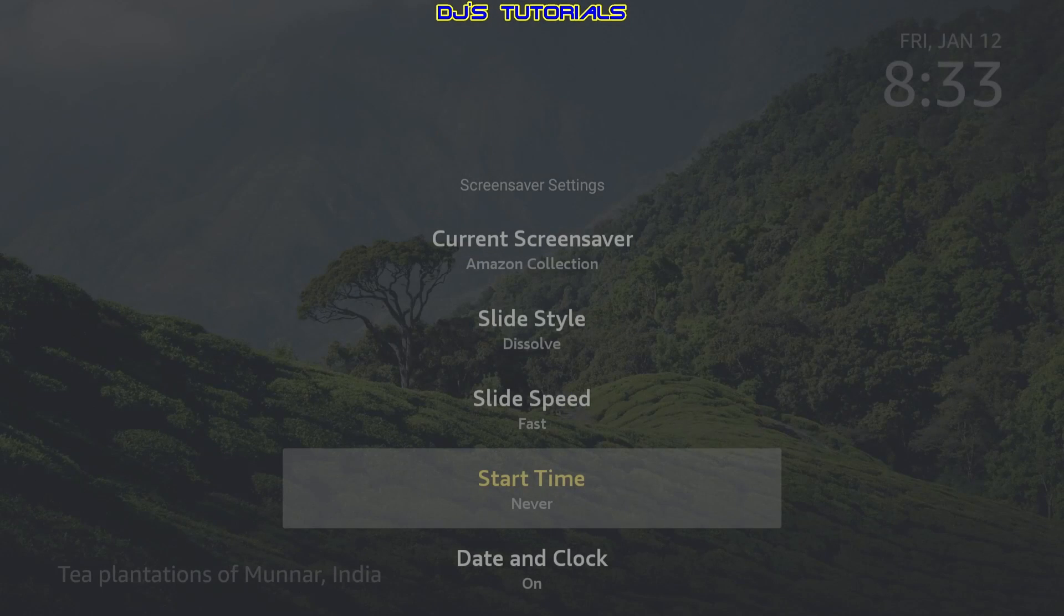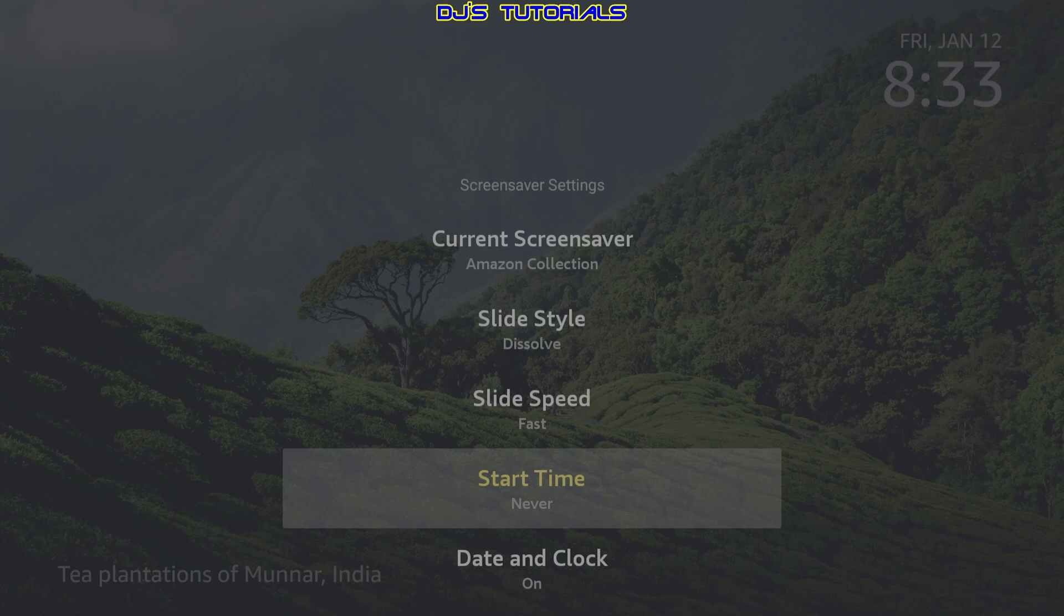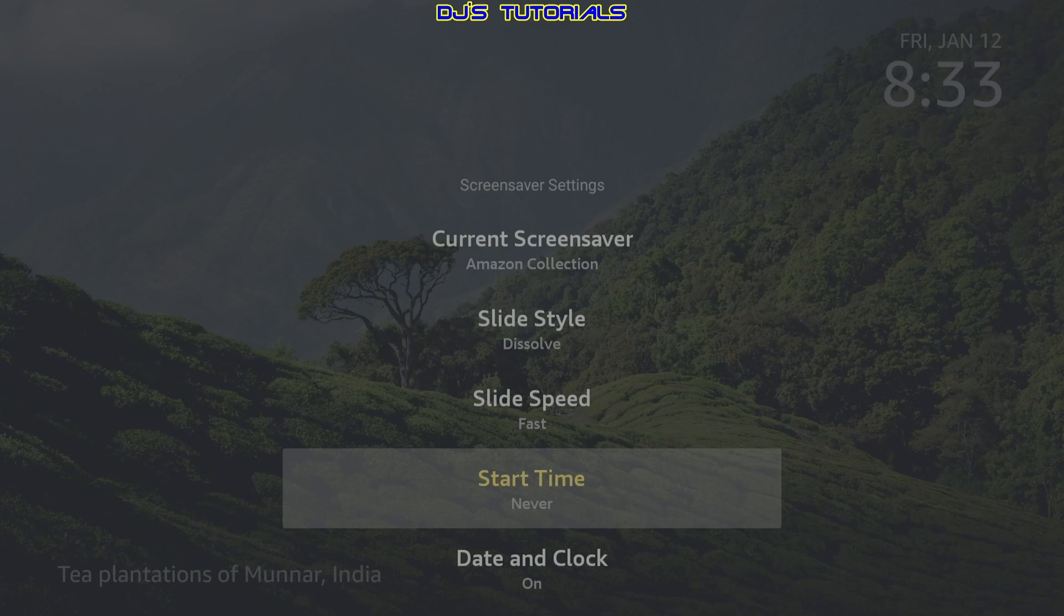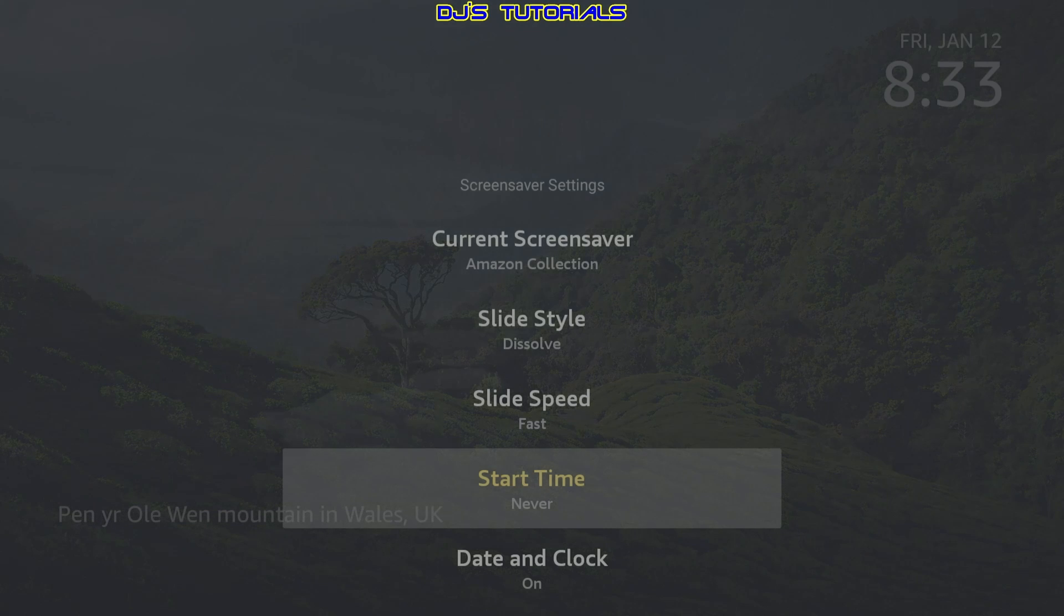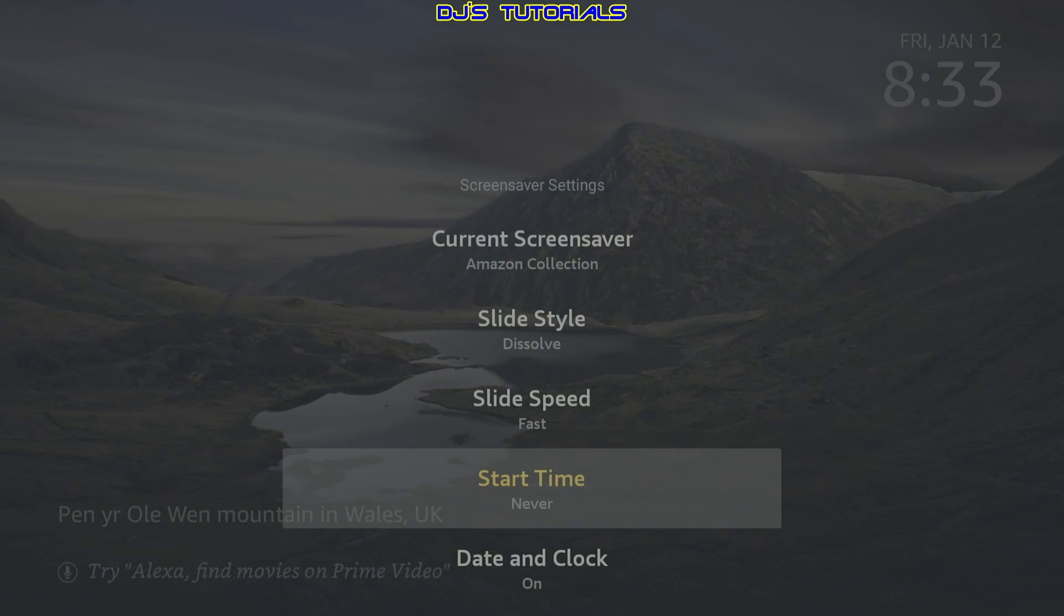Now, the reason why I recommend turning the screen saver off is first, it takes up a lot of space and as you already know, the fire stick does not have a lot of it. Every time the screen saver runs, it accumulates a lot of cache. As you will see in a little bit, it can reach anywhere from 100 to 300 megabytes of space. That's a lot of space that the fire stick can use for something else. For example, another app.